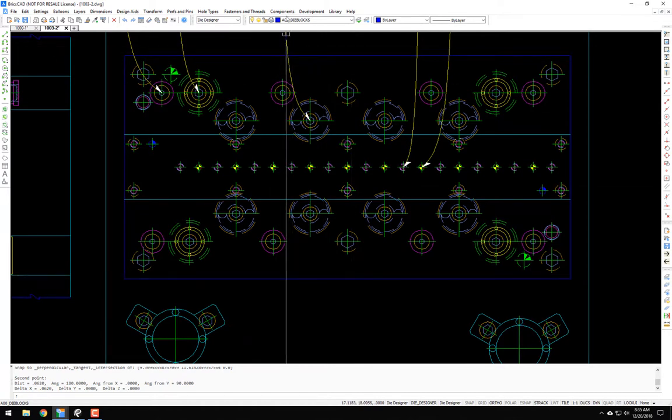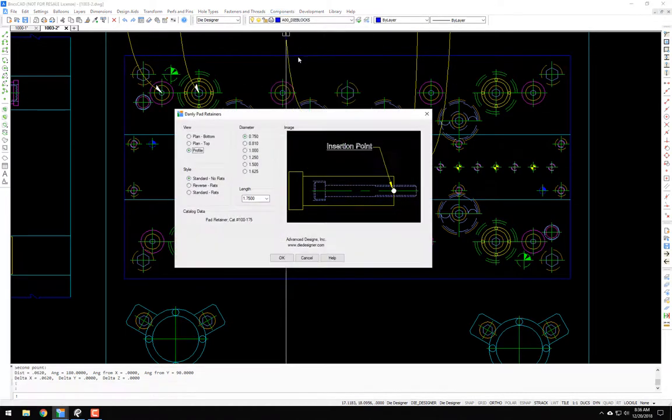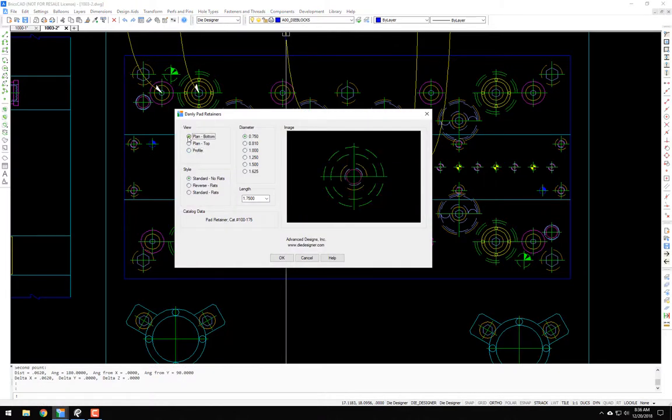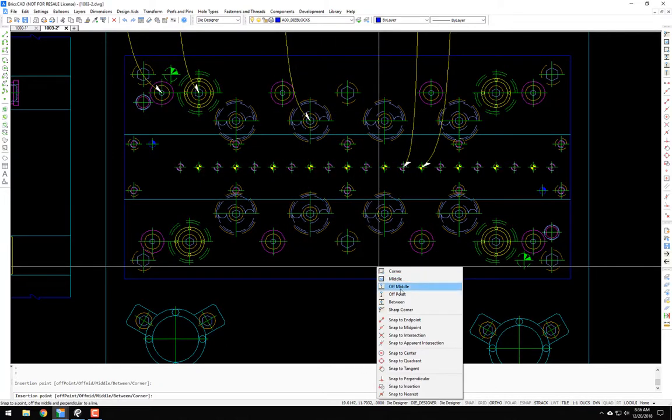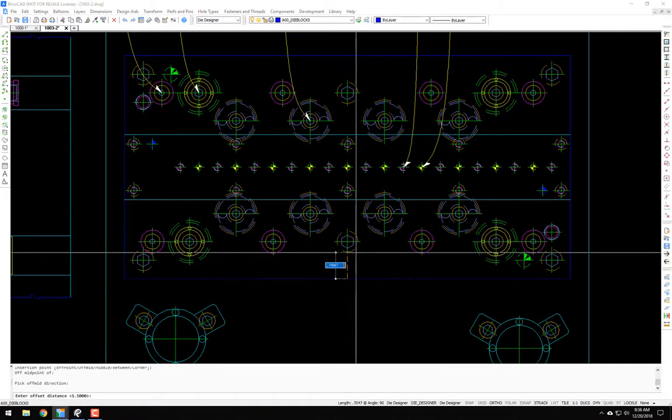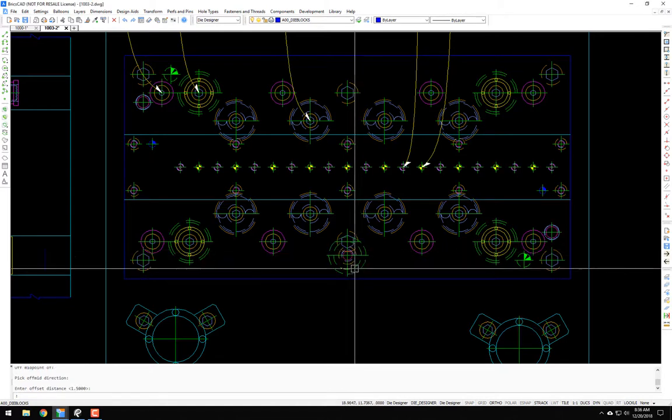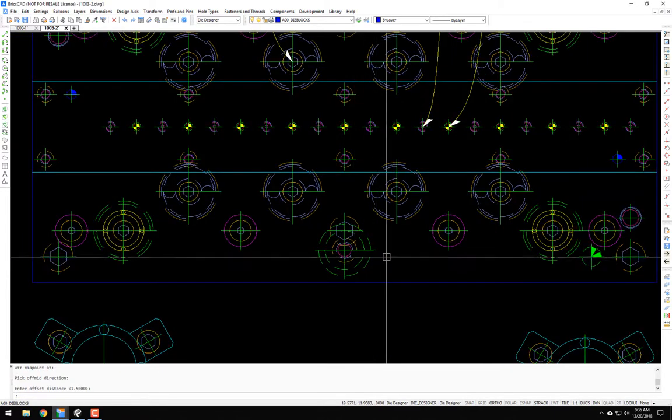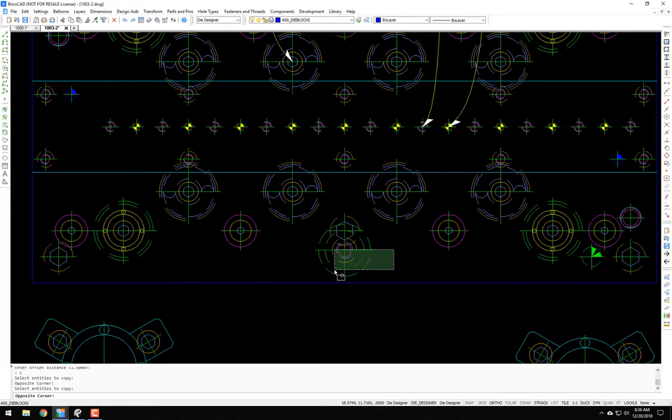So again, components, DPR. And now we're going to put them in the plan view from the bottom. I will go off the middle and I will use that 0.625. I'm going to copy this over.